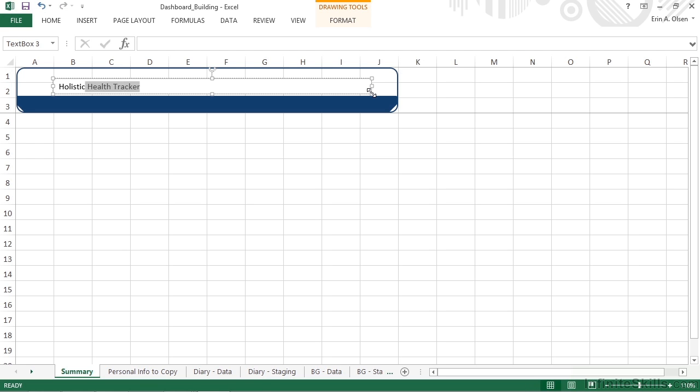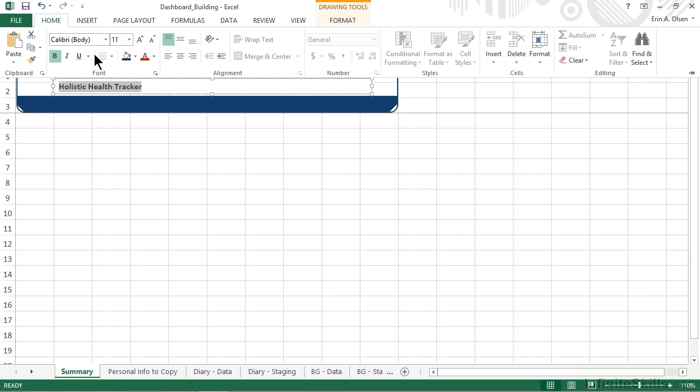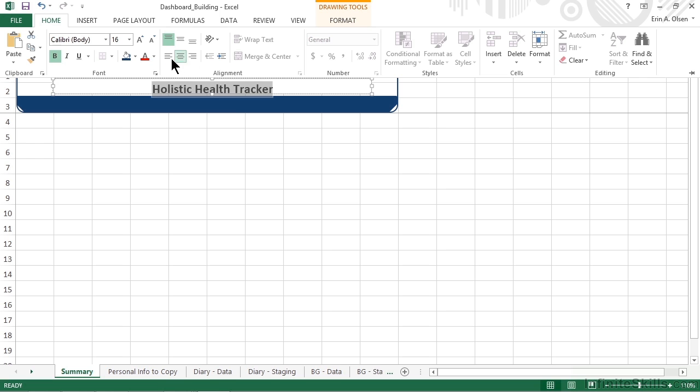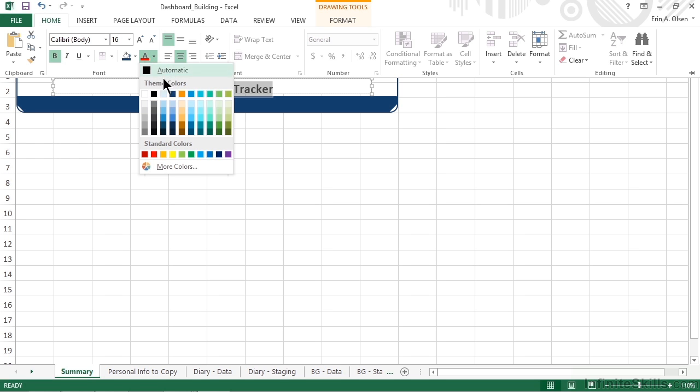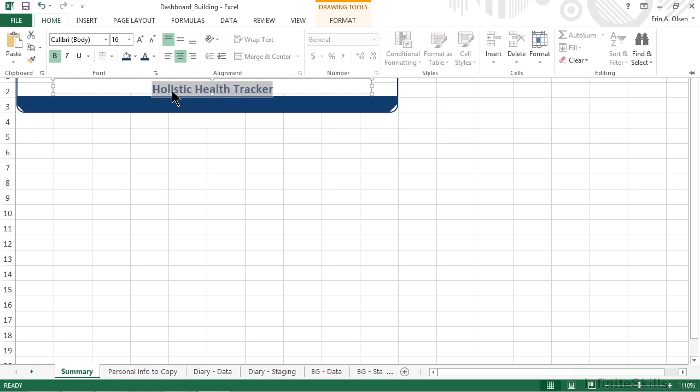And of course we then want to format that so it looks like a title, making it bold, working with even some color and some font. It's also generally a good idea to center it within the text box. And of course we can continue to move and size and kind of fiddle with it until we get it exactly where and looking the way that we want it to be for the final dashboard.